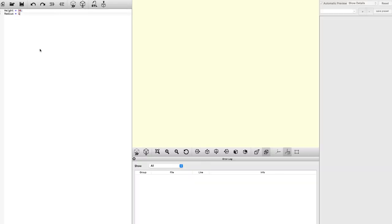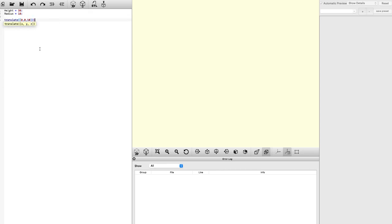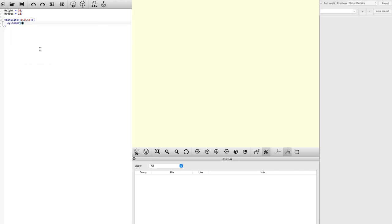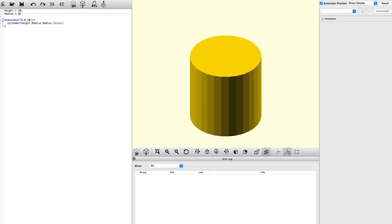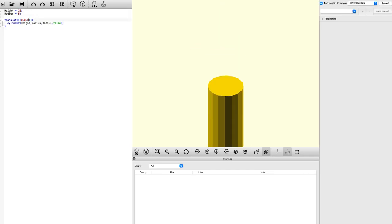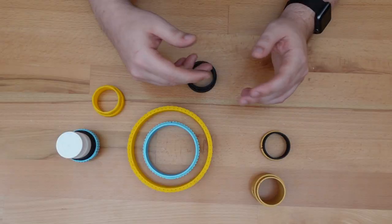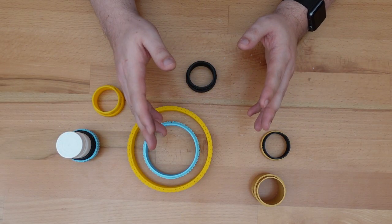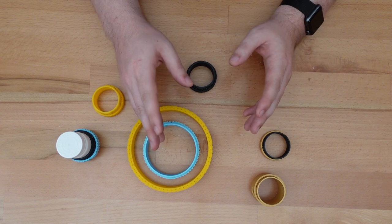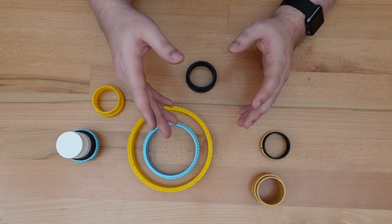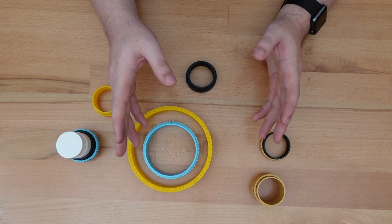In OpenSCAD, you have to type in code specifying that you want a cylinder, and then you provide all those variables. And you can't just place that cylinder anywhere — you also need code to specify where its position is. As you might have gathered, this can be a pretty tedious process to model something, and it's the main reason why I'd avoided OpenSCAD up to now.